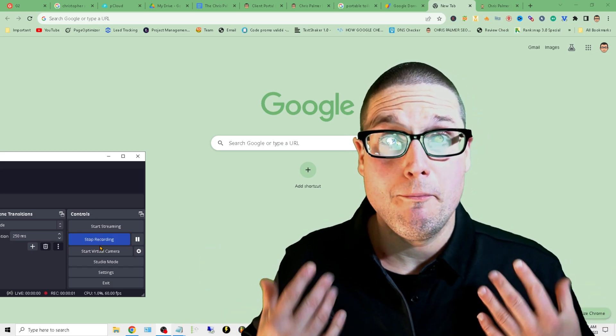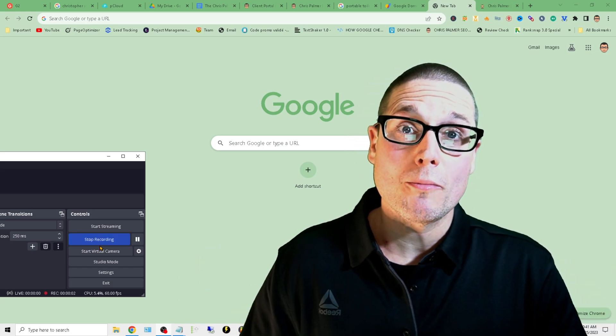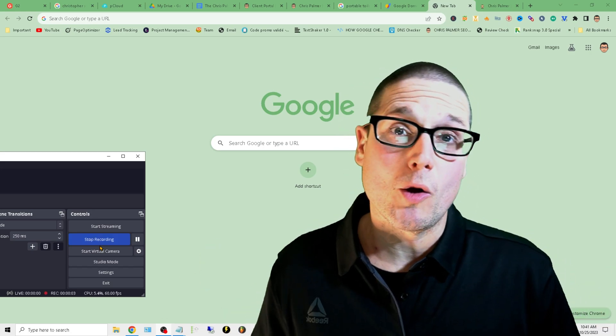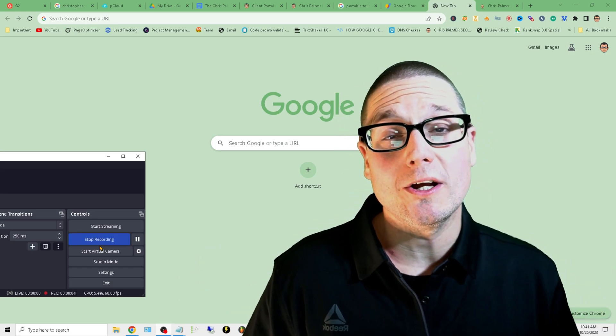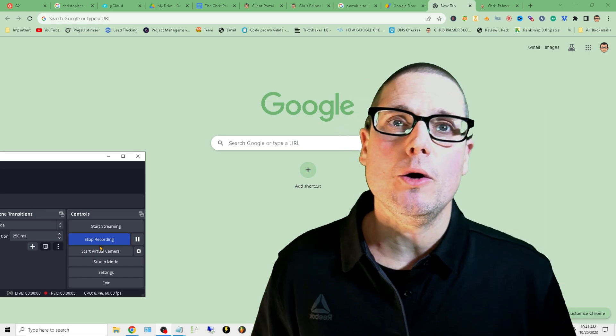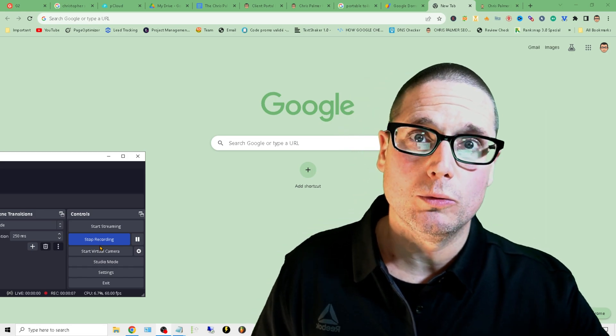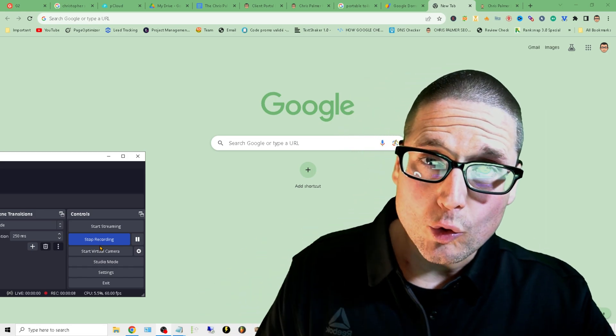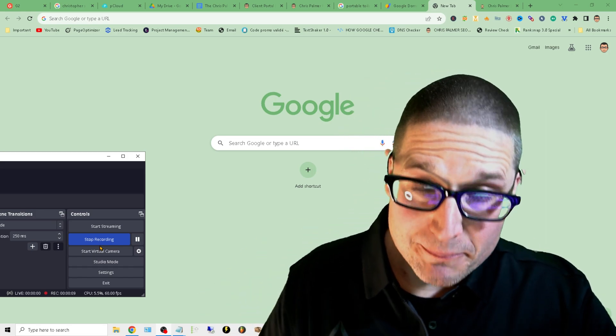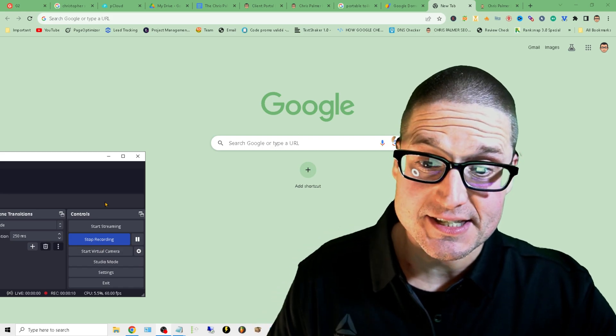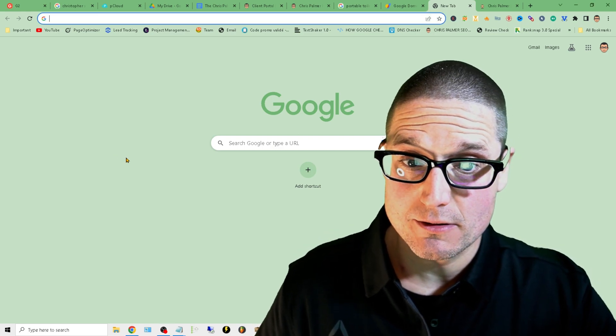And good day. My name is Chris Palmer with chrispalmer.org. And in this video, I'd love to share with you Google update SEO tips.